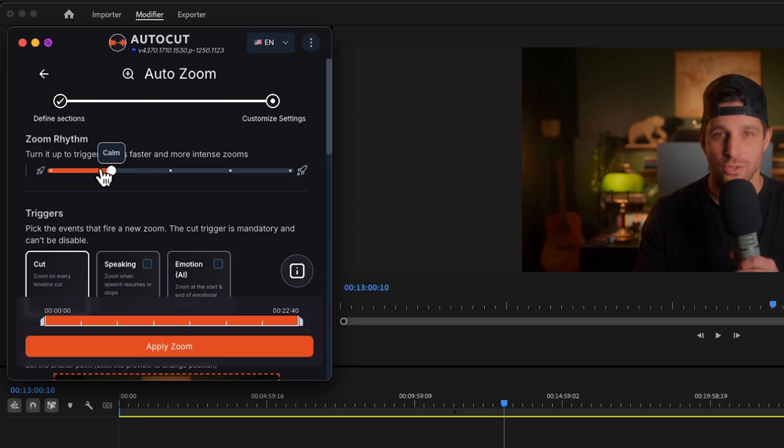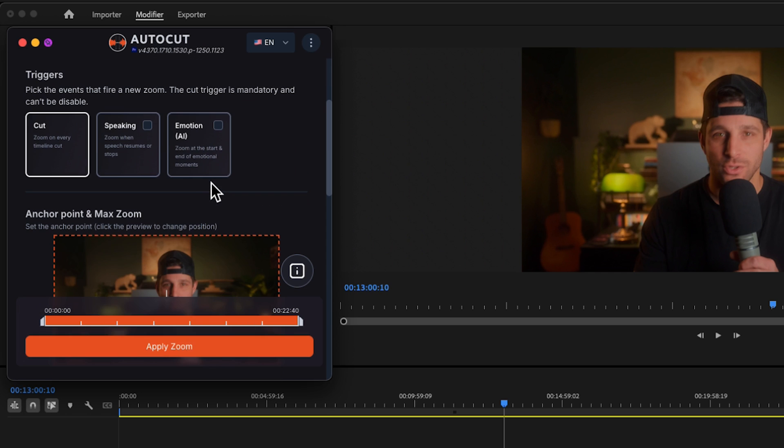Next, choose your zoom rhythm — make it match the pacing of your video. Now pick the triggers that will activate your zooms. You have the choice between cut, which automatically zooms on every cut; speaking, which zooms when speech starts; and emotion, which zooms at the beginning and end of emotional moments.